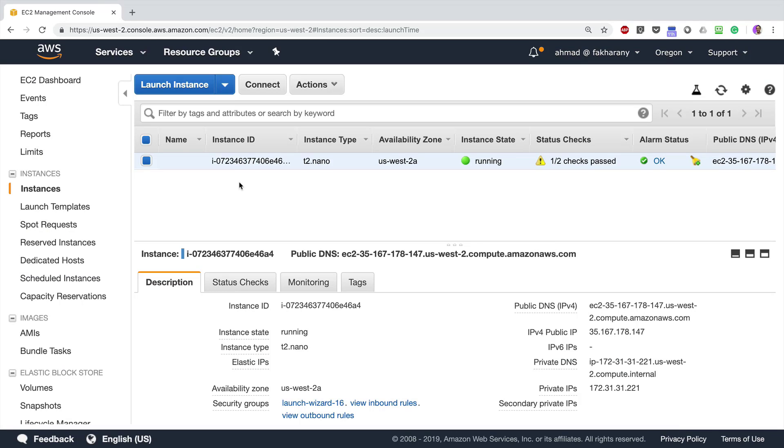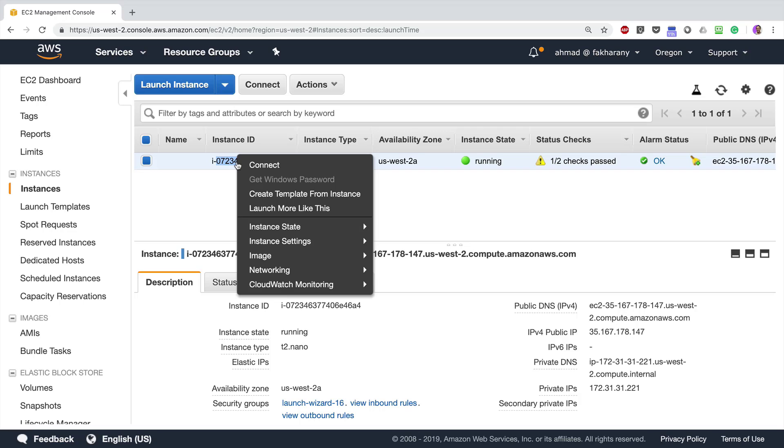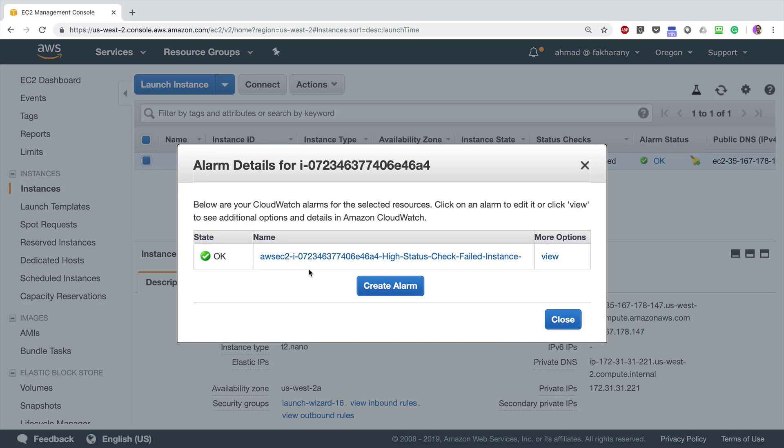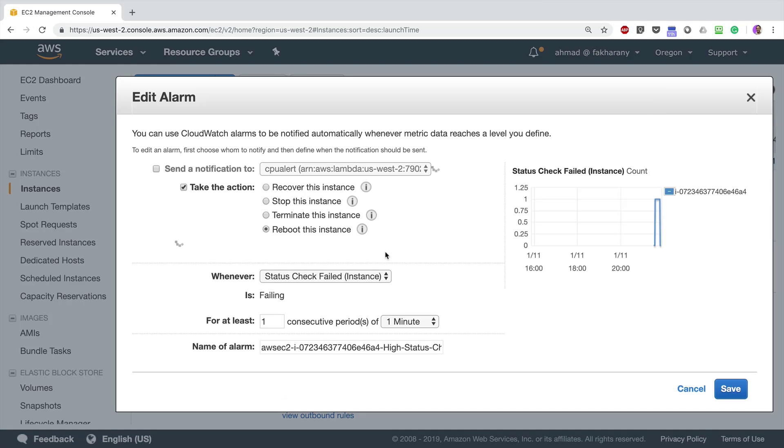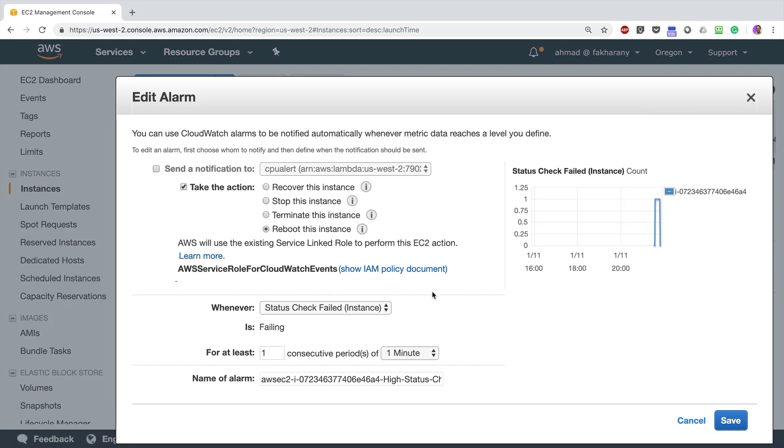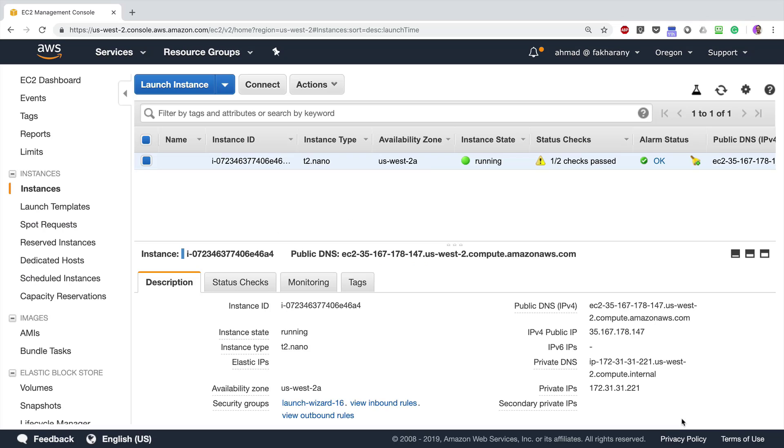I'm going to recreate the failure scenario that I did earlier. I'm going to disable the network on my instance. Okay, let's just ensure first that we have two checks passed so that we're not in the alarm state.